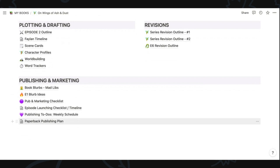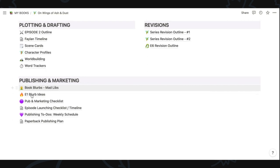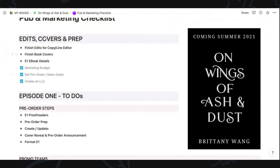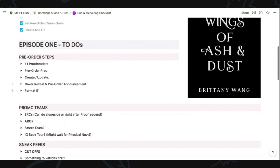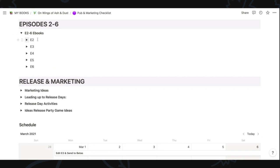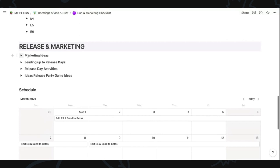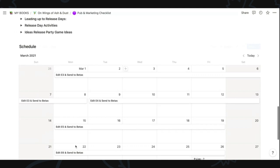Then we get to publishing and marketing, which was actually the biggest reason why I started using Notion, because keeping track of all of this was just too much on any other productivity app. I was using it to brainstorm different book blurbs for the different episodes. The publishing and marketing checklist page is organized into things I needed to finish editing and finish for covers, then to-do lists for each episode, drop-downs with all the to-dos for other episodes, and lists of marketing ideas, things to do leading up to release, release day activities, and ideas for my release party on YouTube.